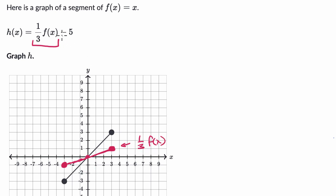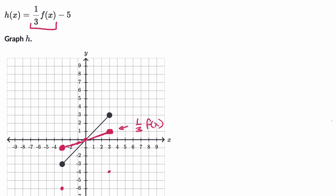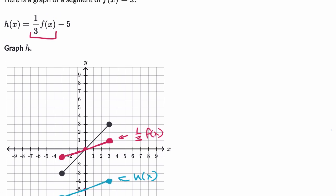Now, if we want to do one third of f of x minus five, what we need to do is shift this red graph down by five. So whatever one third f of x is, it's now going to be five less than that. If we take each point and shift it down five, we get here. Let me scroll down a little bit so you can see that. This right over here is the graph of h of x — one third f of x minus five.